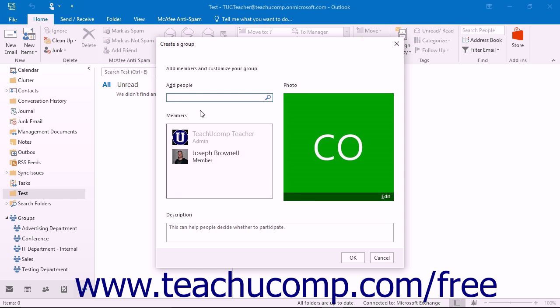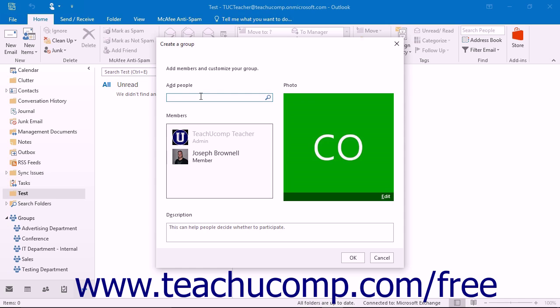Their avatar and name will be displayed in the Members box. Continue entering and choosing names to add all of the necessary members to your group.